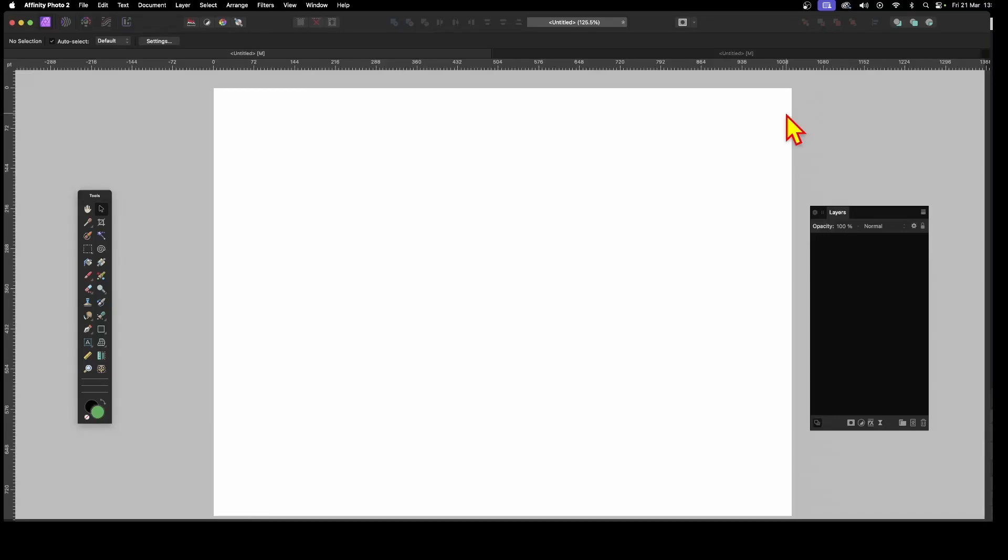Affinity Photo continues to surprise me. There's always new features that I didn't realize I could do with Affinity Photo. I've been using it since version one. It's now many, many years of using Affinity Photo, and now I find some new great feature.